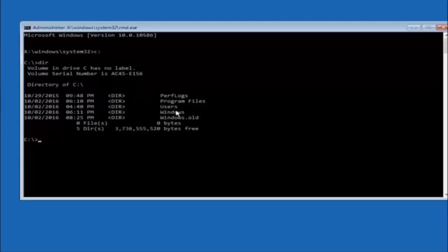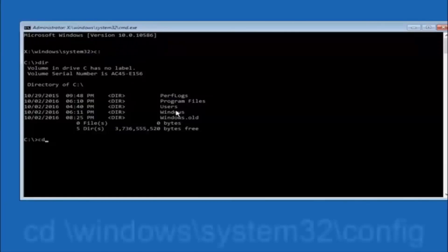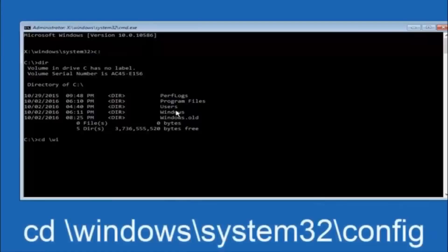In some cases it might be the D drive as well, so just keep that in mind. Next, type: cd space forward slash Windows forward slash System32 forward slash config, and then hit Enter on your keyboard.